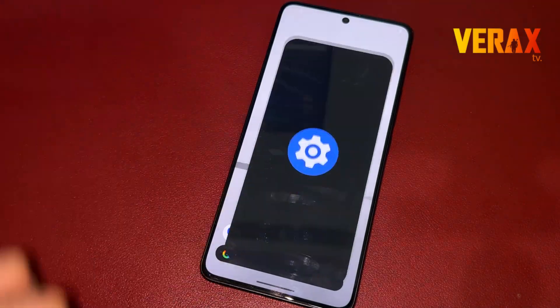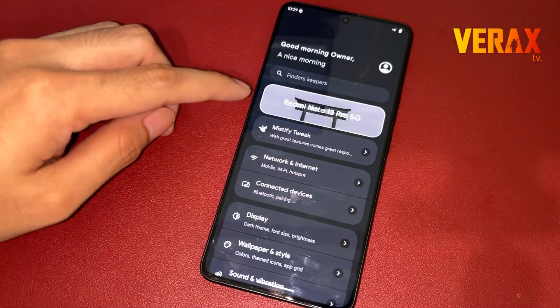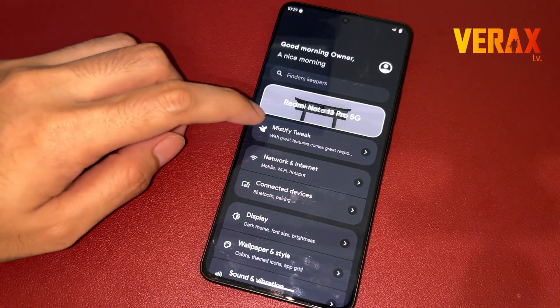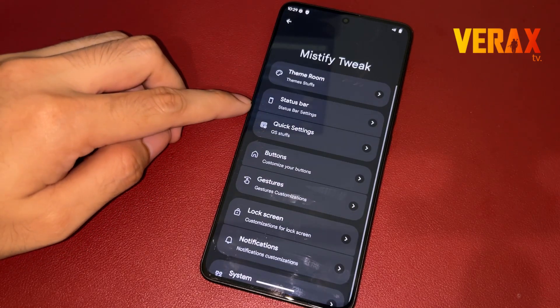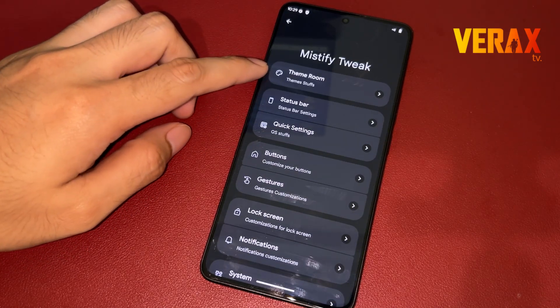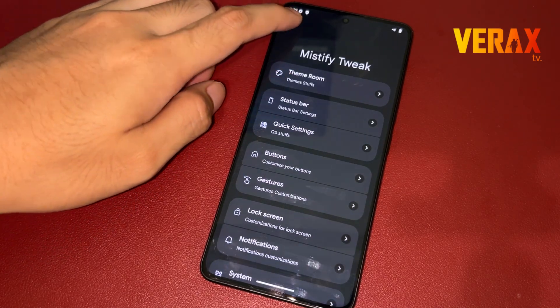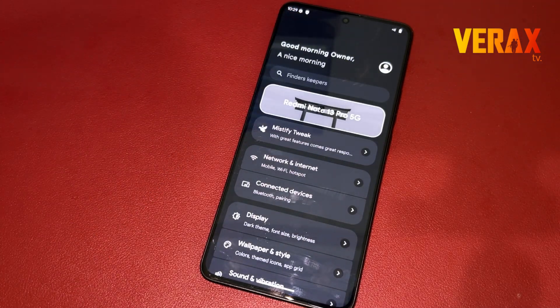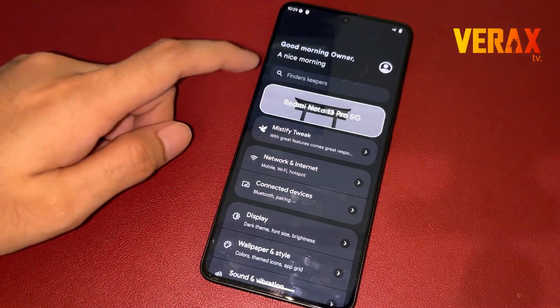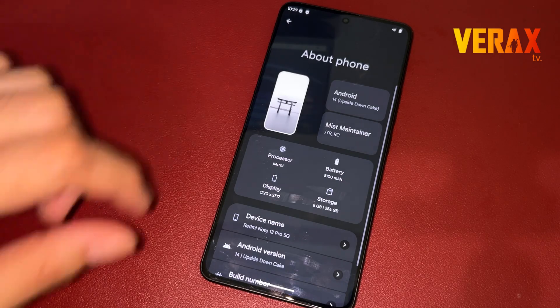You have successfully installed the Mist OS custom ROM on your Redmi Note 13 Pro 5G. Here's a quick preview of the ROM.